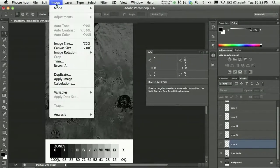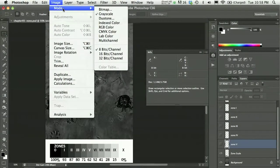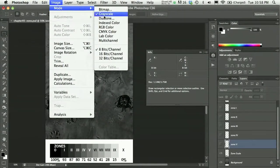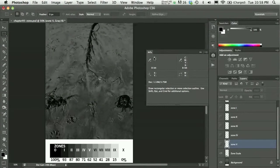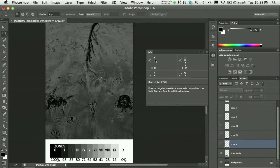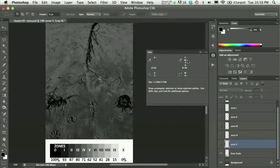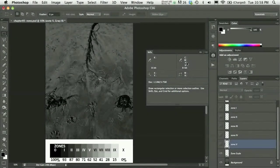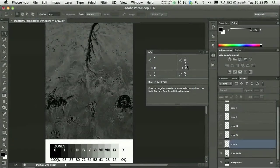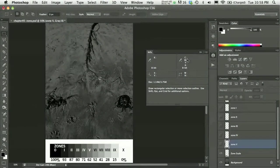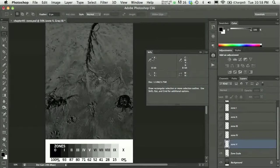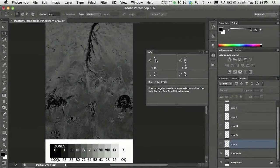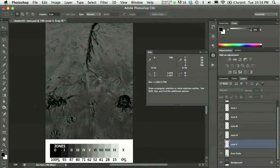And with the info panel open, since my image is a grayscale image, you can go under image menu to mode, and you can see this is a grayscale image. My info panel is going to show me the percentage of black. The K stands for black. If it were a full color image, I might see cyan, magenta, yellow, and black values, or I might see RGB, red, green, and blue values.